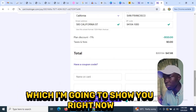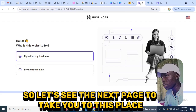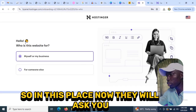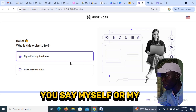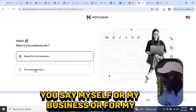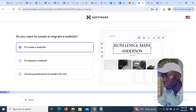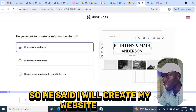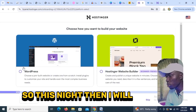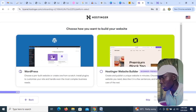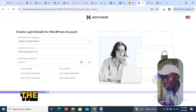Let me show you the next page after making payment. They will ask you who this is for — yourself, your business, or someone else. You can select any option or skip it. Then they'll ask if you want to create a website; select yes. Then select WordPress and click Next.